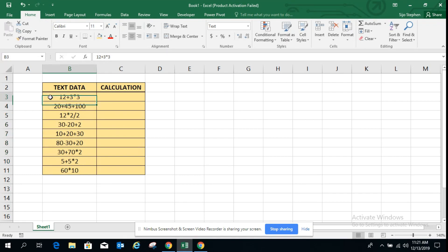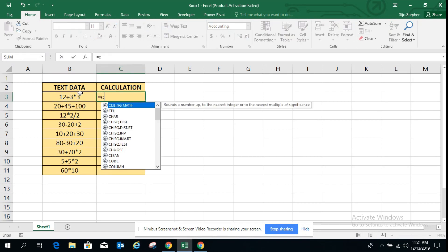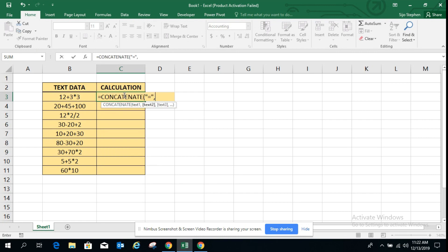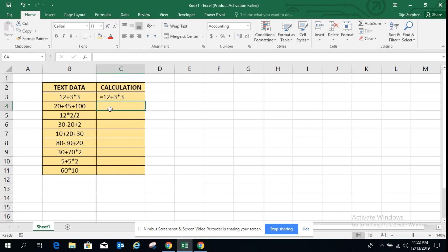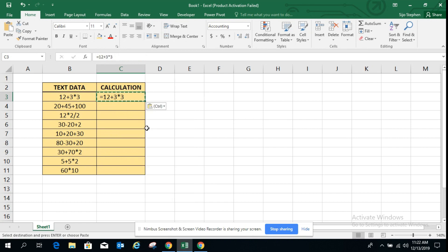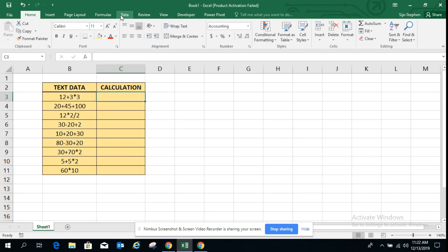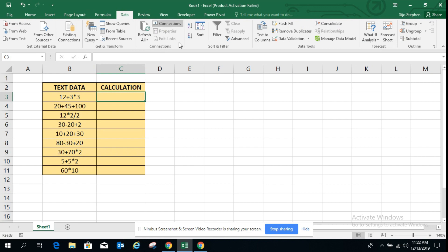With concatenate we can add the equal sign in front of that, but still it won't work. Let's see concatenate giving an equal sign and this data. Still it is going as a text when we remove the calculation also. So let's see how to use the evaluate function on that.